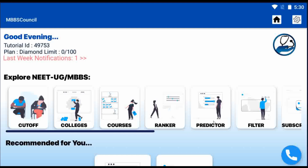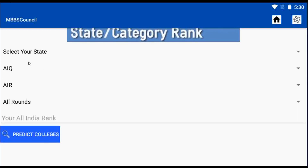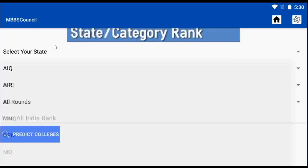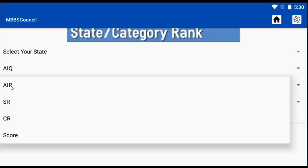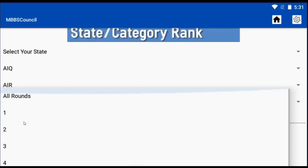For this, we have to select the predictor menu inside the app. When we select it, it displays a list of options. The first option is to select the state. The second option is to choose which quota we are looking for, such as All India quota, state quota, etc. The third input is which factor we are using to predict our chances, i.e. using All India rank, state rank, community rank, or score.